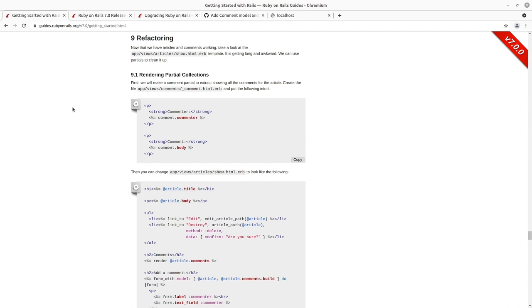We generated our blog application and started with a Hello World style articles controller. We made that the root path of our application, and then we went in and filled in the seven RESTful actions for that articles resource.